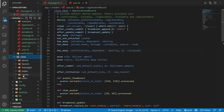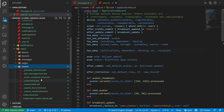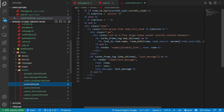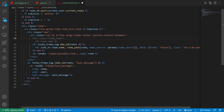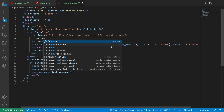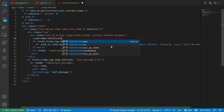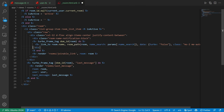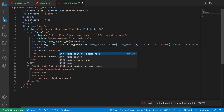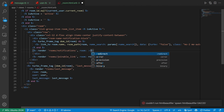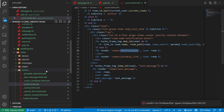The next thing we want to do is come into our views, our rooms, and into our room partial. In our room partial we have this container around our room — let's add a div with class room-name-notification-block, just something descriptive to wrap around this. Then right here we can say render a partial with rooms/notifications, where room is room. Now we need to create this notifications partial.